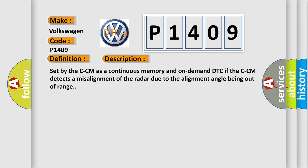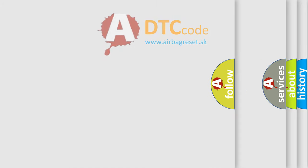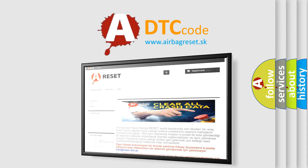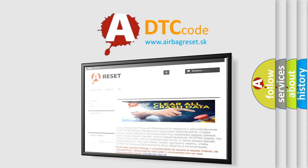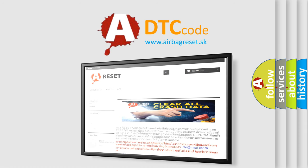The Airbag Reset website aims to provide information in 52 languages. Thank you for your attention and stay tuned for the next video.